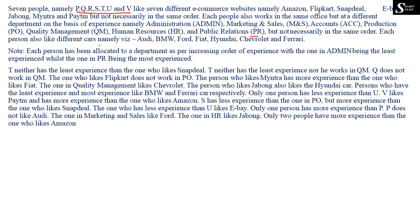Each person also likes a different car, namely Audi, BMW, Ford, Fiat, Hyundai, Chevrolet, and Ferrari. So these 7 persons like 7 different cars, 7 different e-commerce websites, and work in 7 different departments. We need to find out who likes which e-commerce website, who works in which department, and who likes which car.